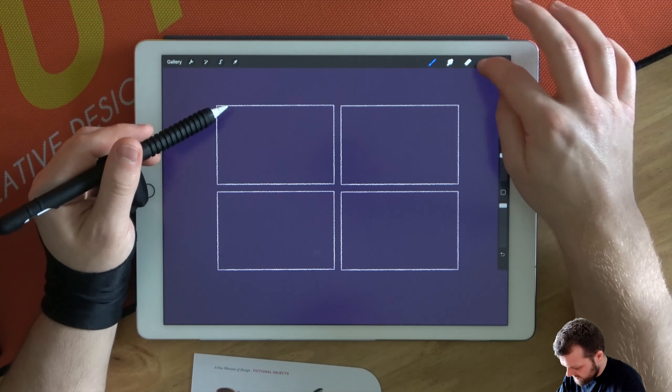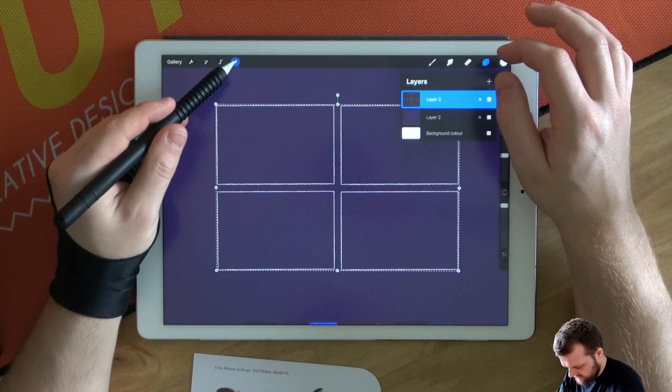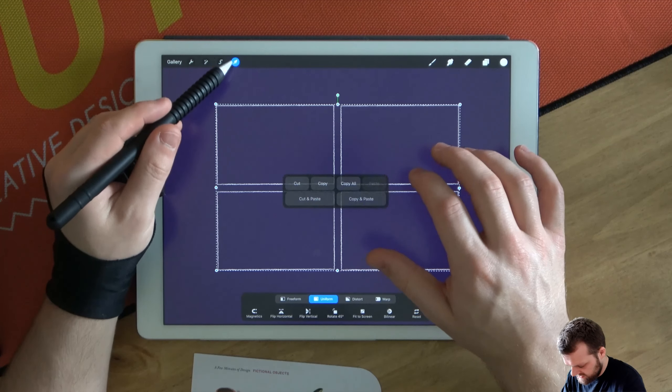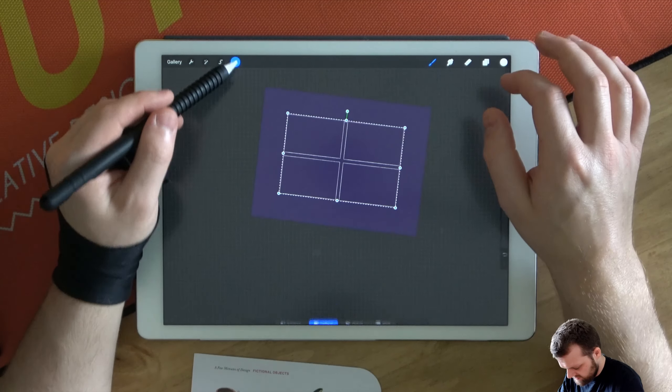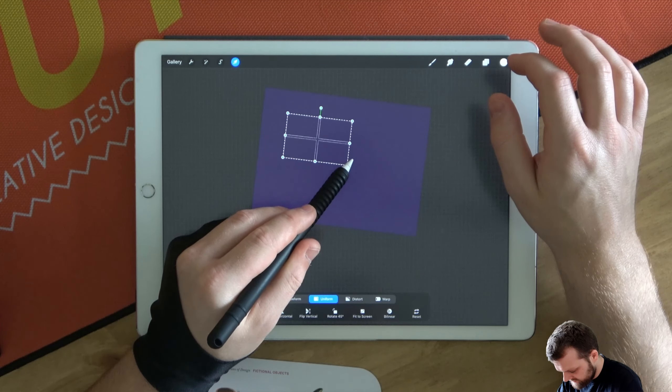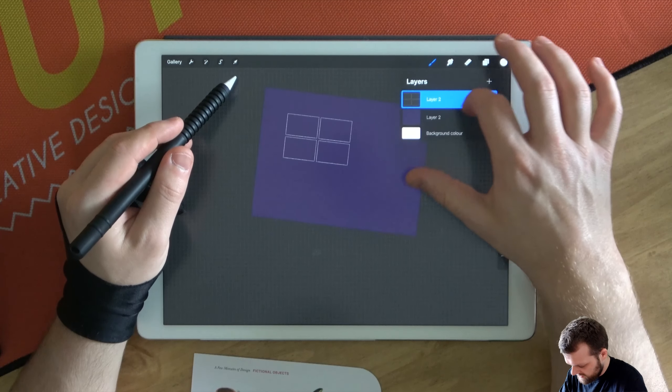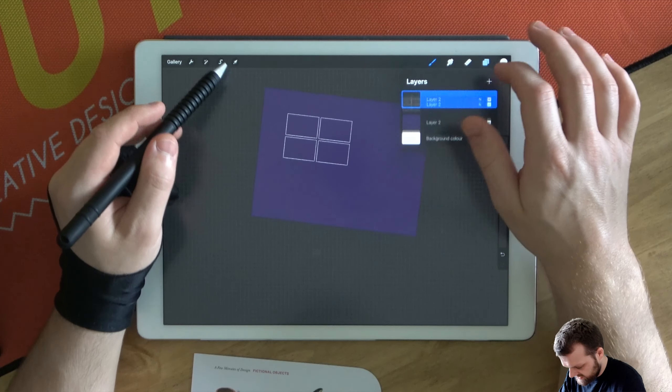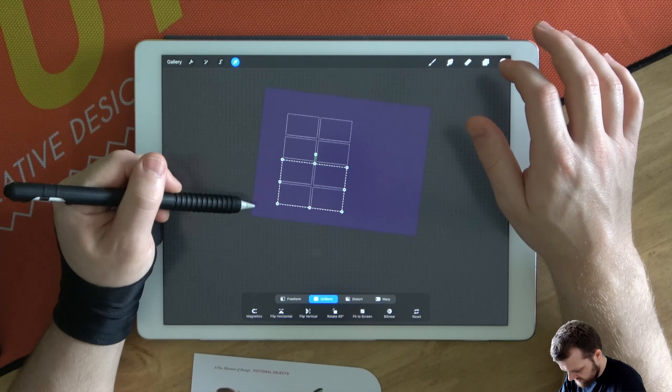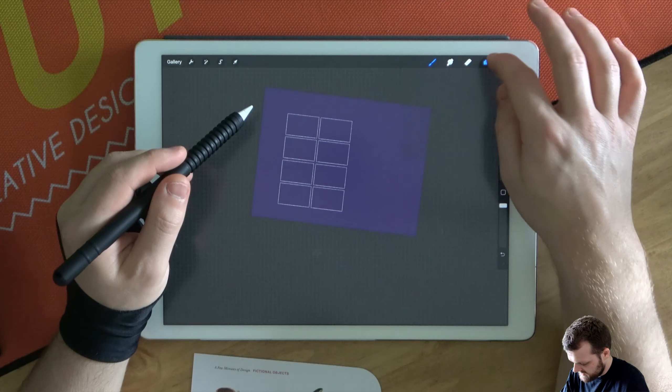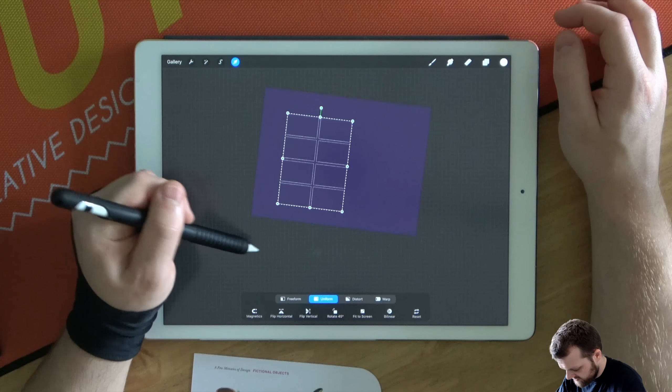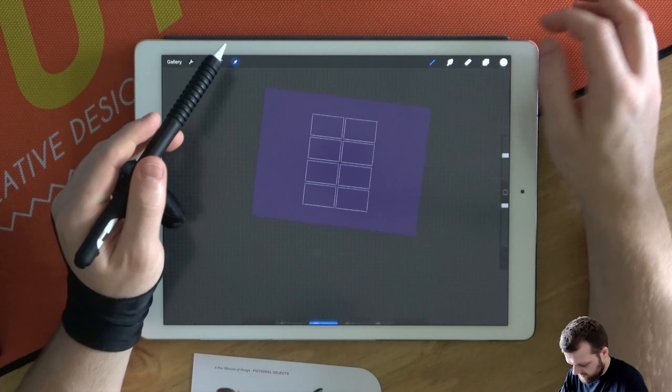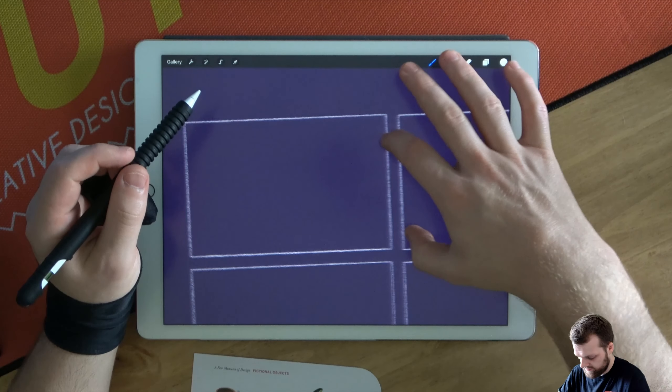I think eight is going to be plenty. So let's make these boys a little bit smaller. Let's duplicate this layer. And let's pop it in the middle of our artboard. Awesome.